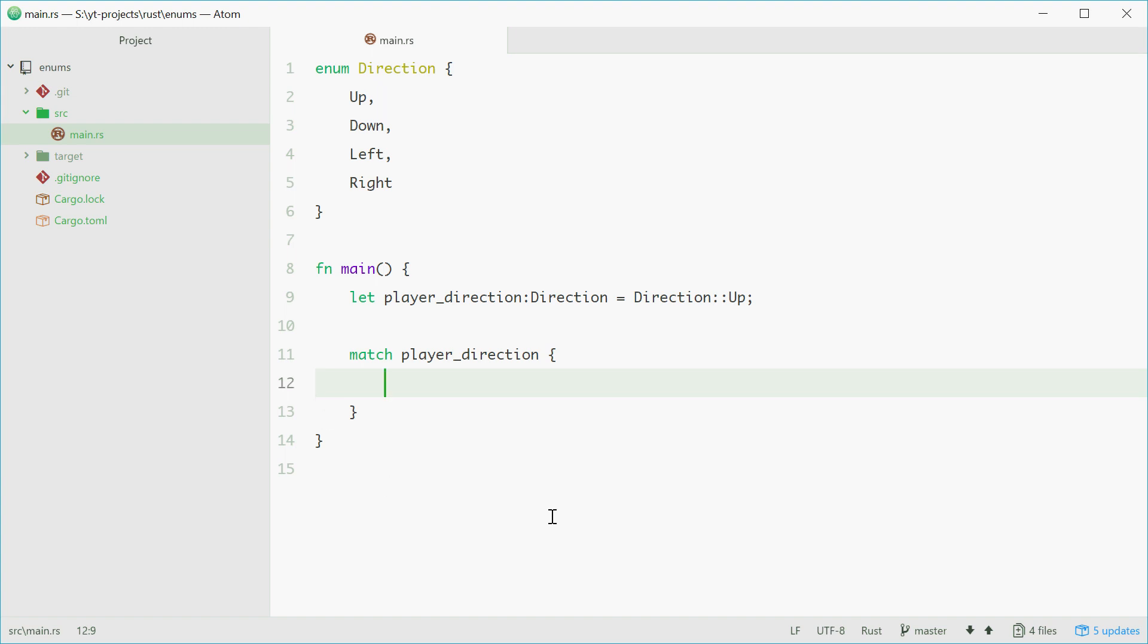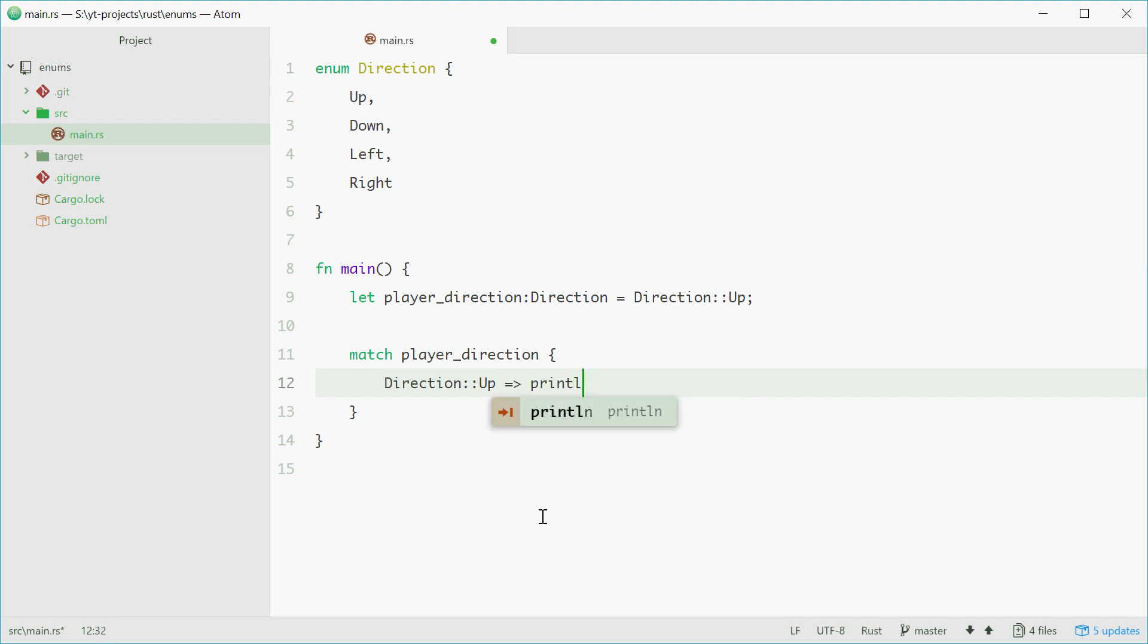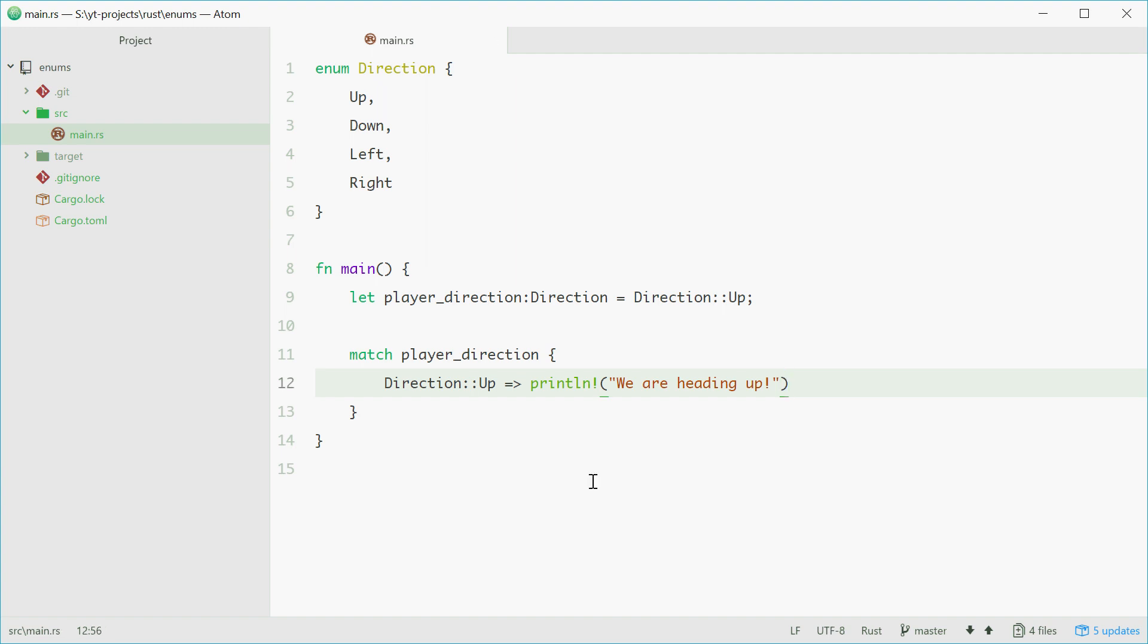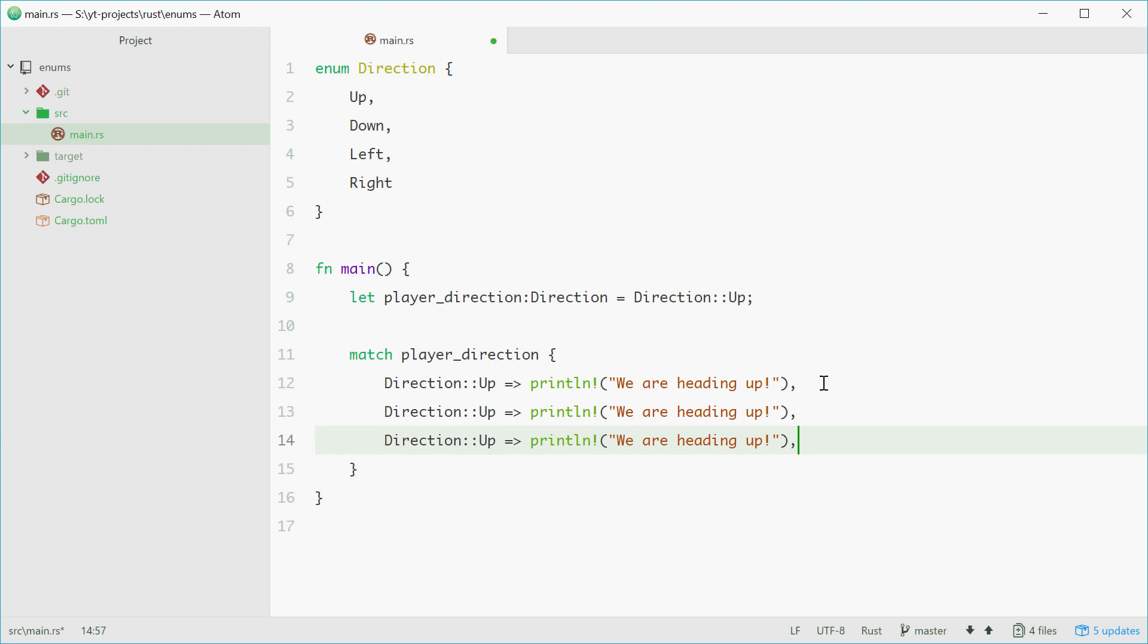For example, we could type in Direction::Up, then arrow, and we can println! "we are heading up". Now, this code will execute if the value of player_direction is Direction::Up. Let's do the same thing for the other four.